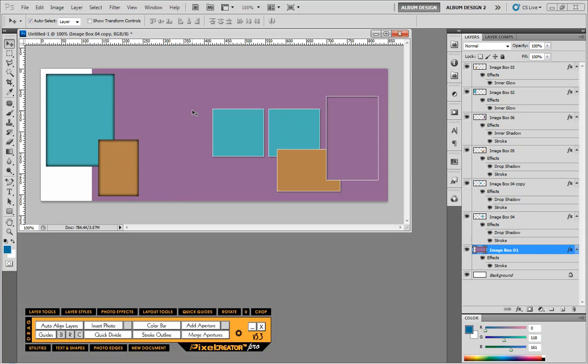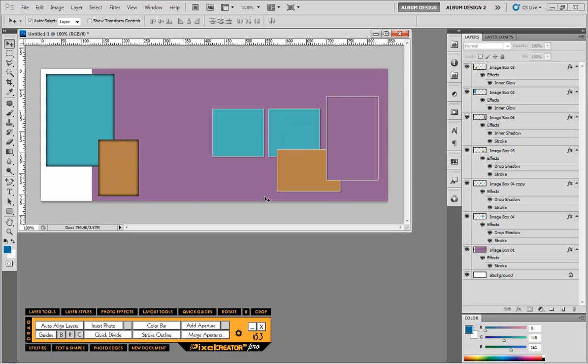This background image could be a texture, could be an actual image, could be anything. And very easily by taking advantage of the pre-existing templates we can create a Facebook cover image using those template collections.